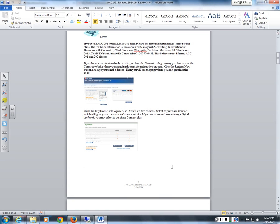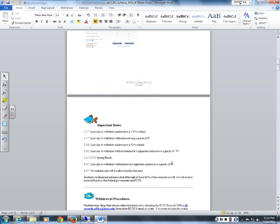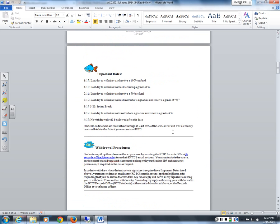Next is the important dates section of the syllabus. We do have spring break this semester, and the different dates to receive a refund — 100 percent and 50 percent — as well as the last dates to withdraw are all included here.